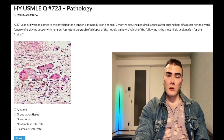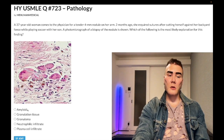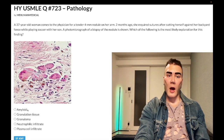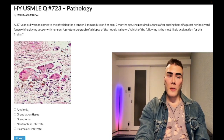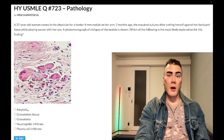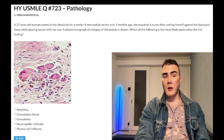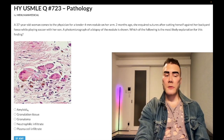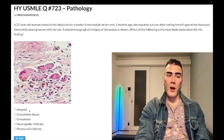Answer choice A — amyloid — is wrong. In multiple myeloma, plasma cells secrete immunoglobulins: IgG, kappa, lambda light chains. Immunoglobulins are proteins, and when proteins deposit where they shouldn't, that's amyloidosis. Multiple myeloma is the highest-yield cause for renal and cardiac amyloidosis: renal amyloidosis causes nephrotic syndrome; cardiac amyloidosis causes diastolic dysfunction with an S4 heart sound.